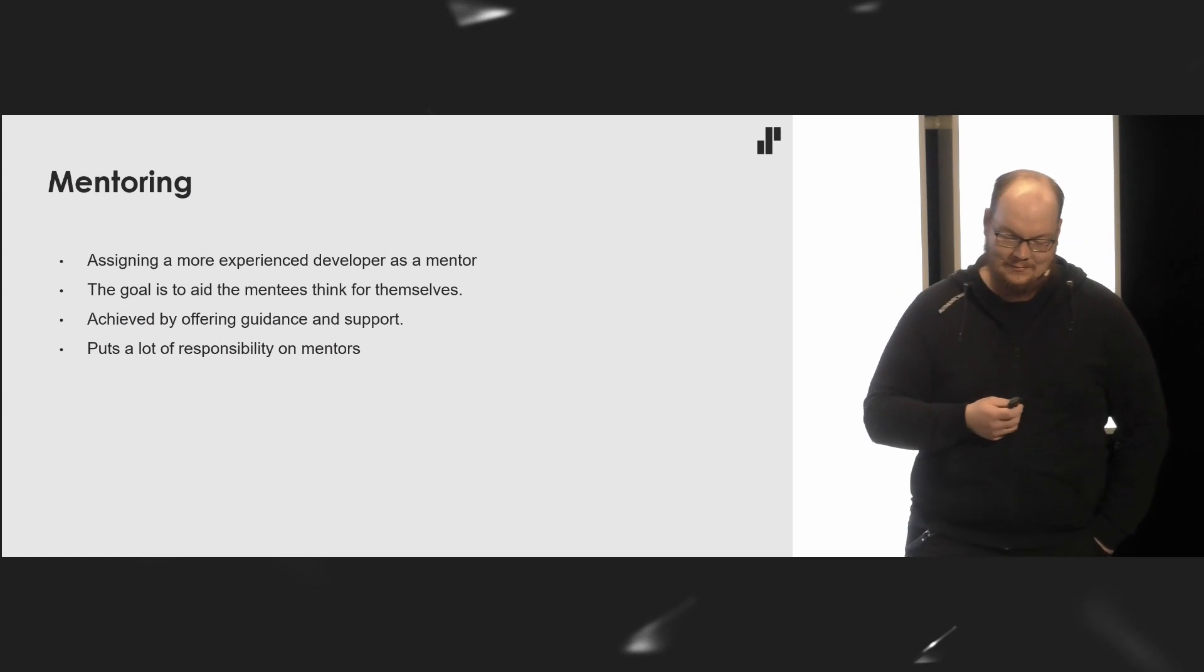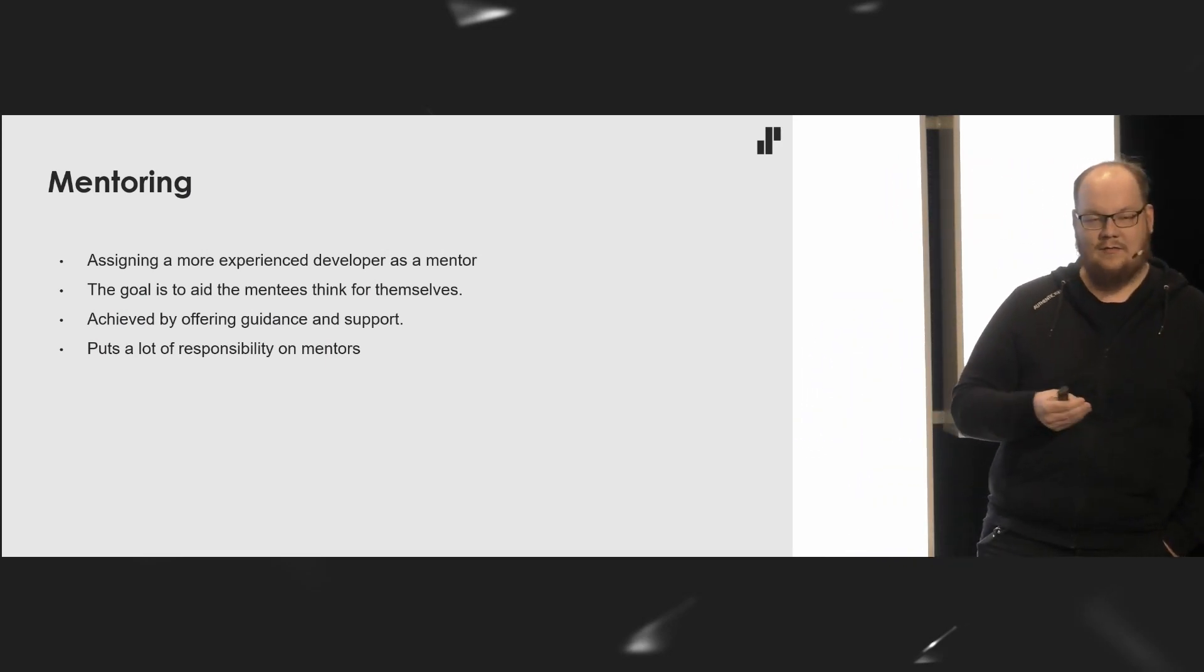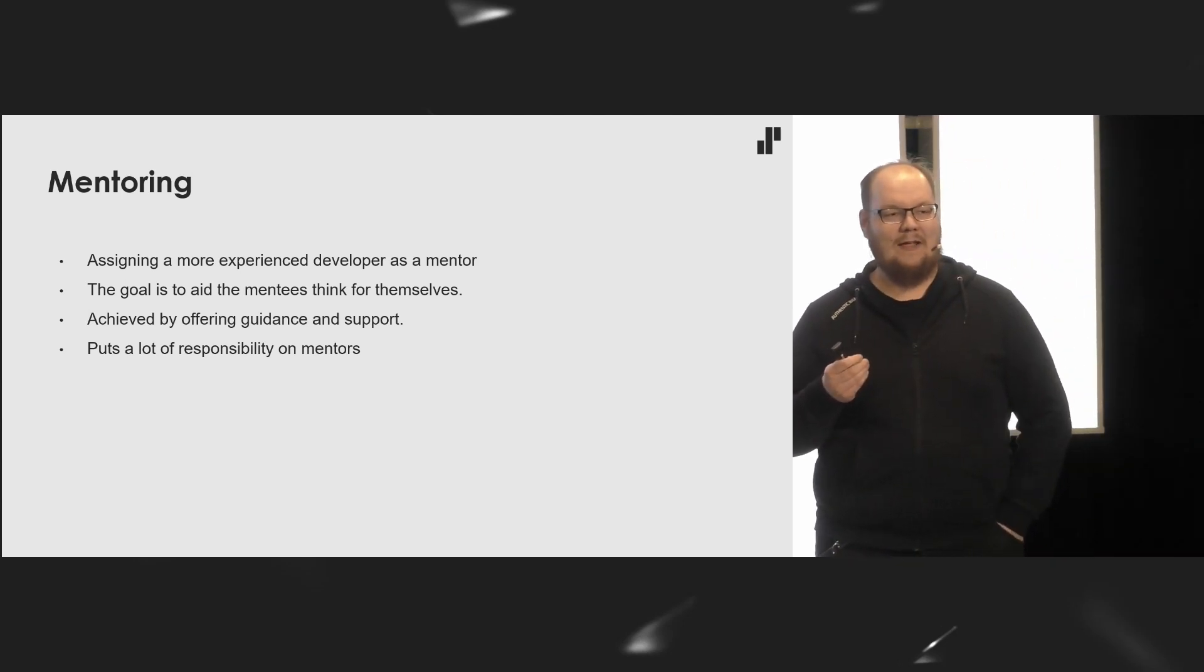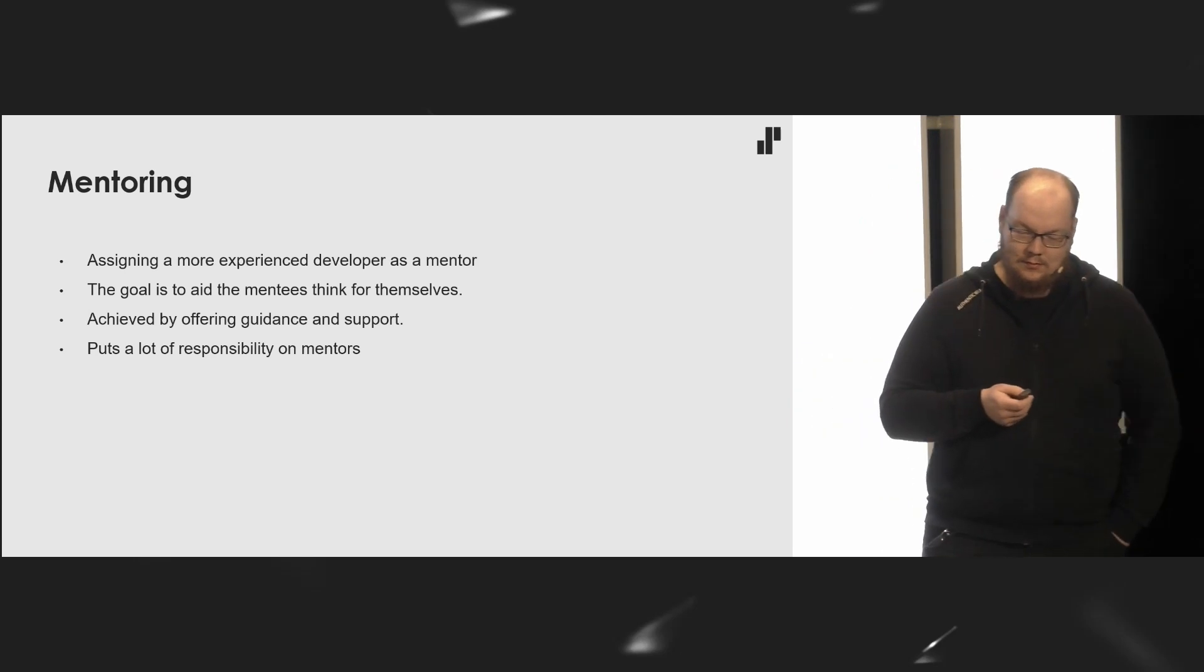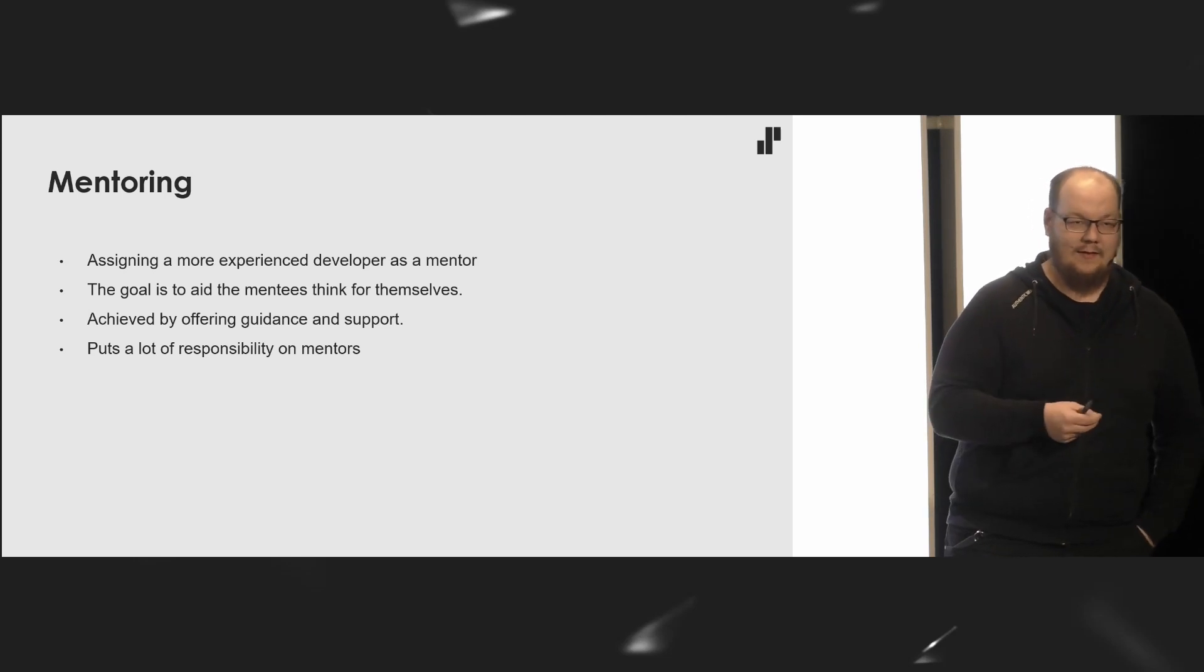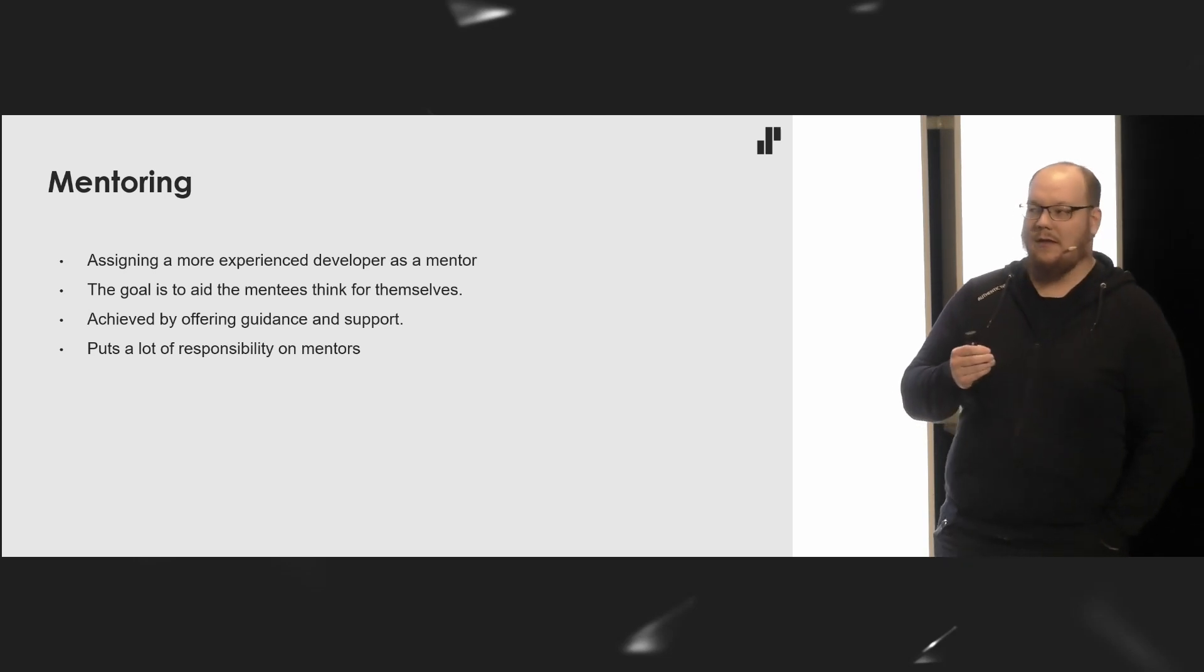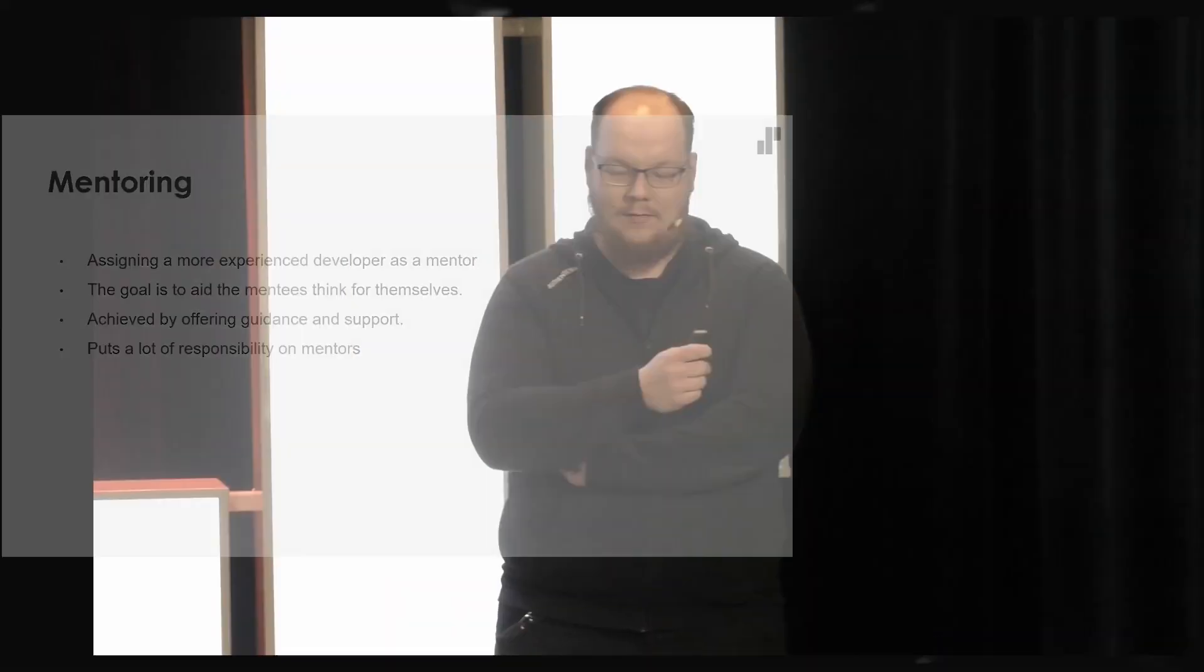Mentoring. The Show the Ropes method. Take one more experienced team member and make a dynamic duo out of them. The goal is to aid the mentee or the onboardee in this case. This puts a lot of responsibility on the mentor not to turn the mentee into a carbon copy of himself or themselves. And after all, you are trying to create an equal with their own opinions.